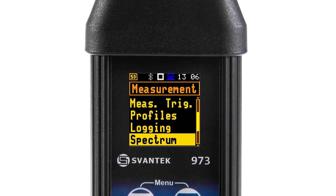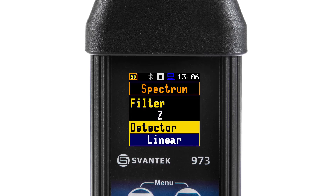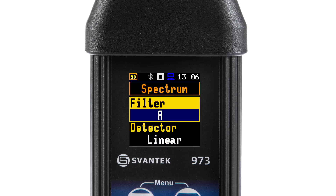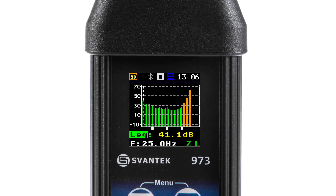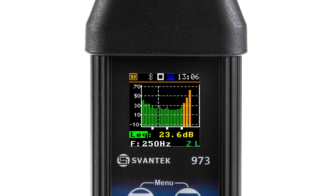The Spectrum position enables selecting the pre-weighted broadband frequency filter and the LEQ detector for the octave or third octave analysis. You can shift the Y axis up or down during the spectrum presentation with the up or down key. You can change the cursor position with the left or right key.